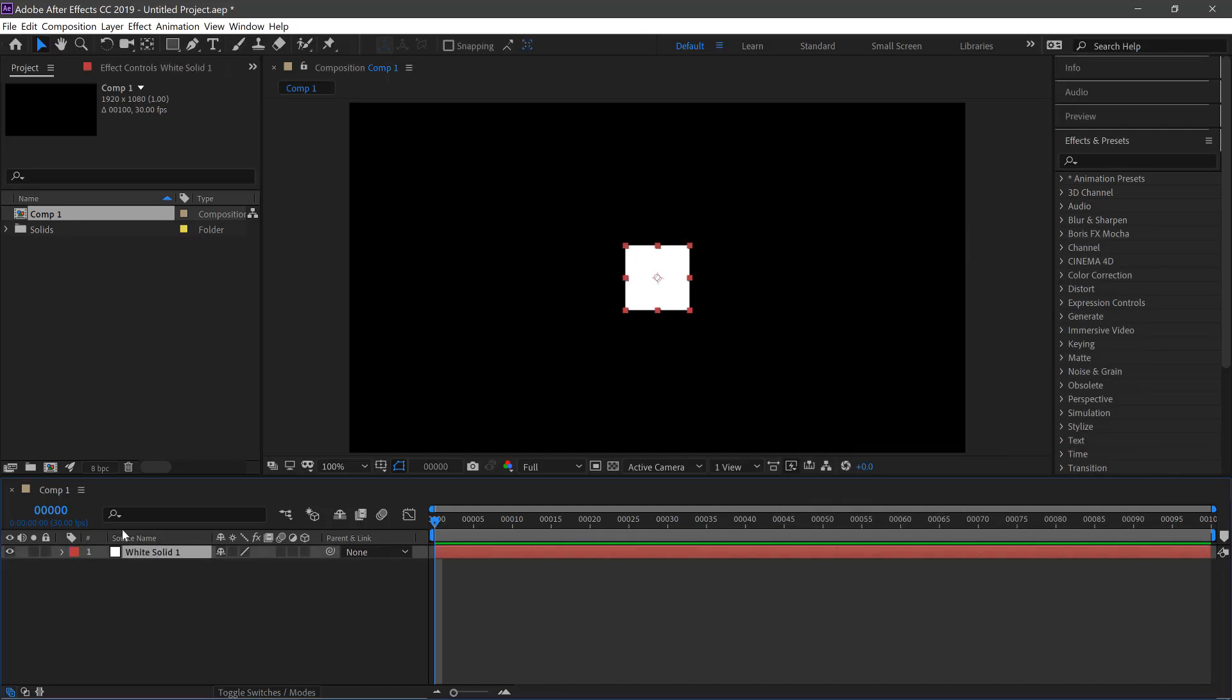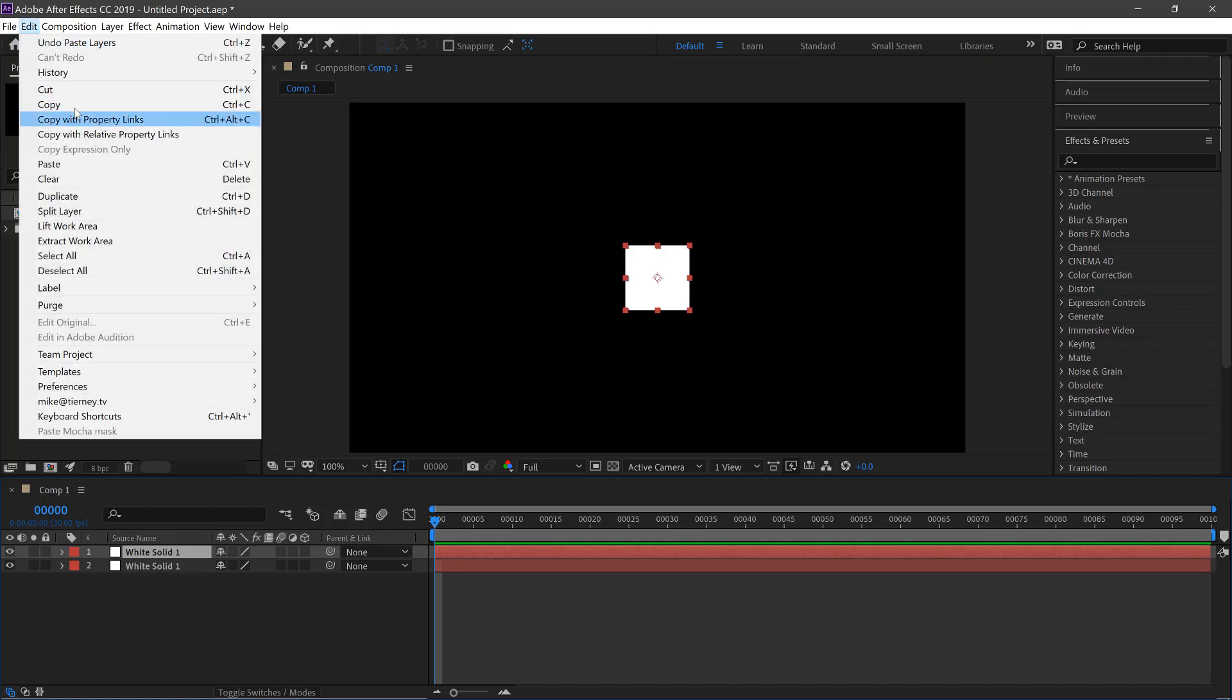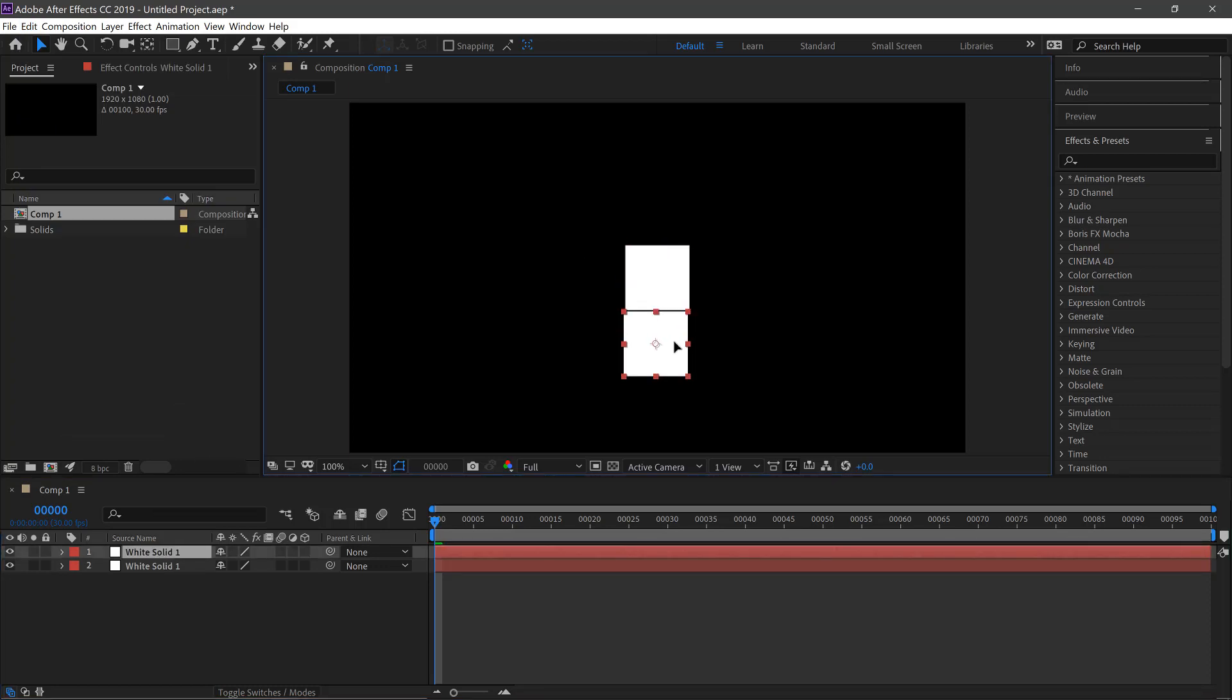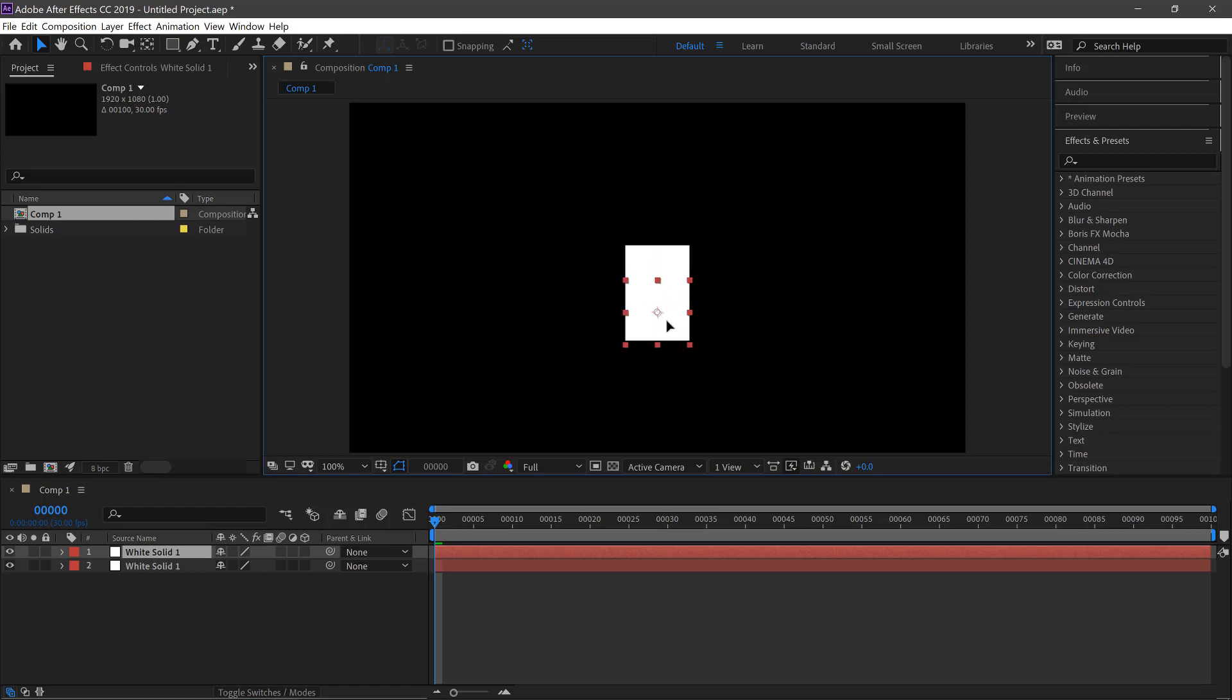We'll dupe this by Ctrl and C, Ctrl V or Apple and C, Apple V. You can also do this up here, Copy and Paste. We'll then move one layer down and if you hold Shift, move down here and it will lock it in at a 90 degree angle.